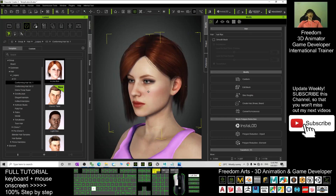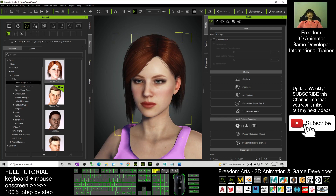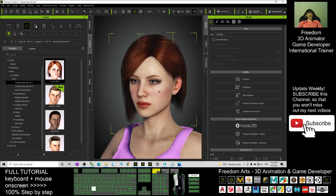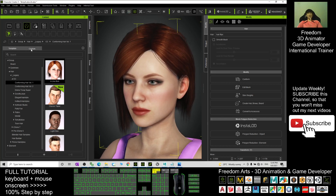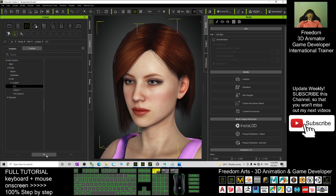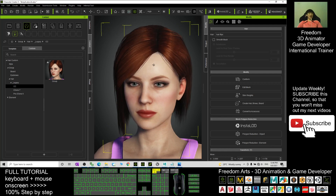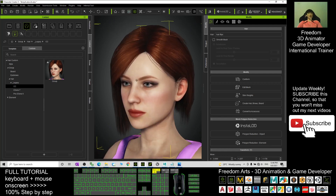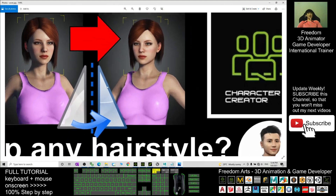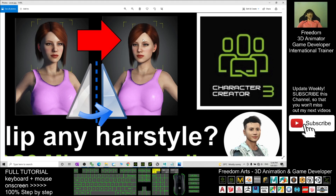Now everything is done. You have successfully flipped the whole hairstyle. The original was on the left, and now it is on the right. You have successfully flipped the whole hairstyle. Now it's time to save the new hairstyle. Click 'Custom', click the group, click 'Hair', Legacy, CC, and click the plus button. This is the new hairstyle that you have flipped. You can now use it on any other characters or avatars. That's all for today about how to flip any hairstyle in Character Creator 3 to make it a mirror image. You can use this hairstyle for any other avatars using these life hack techniques.